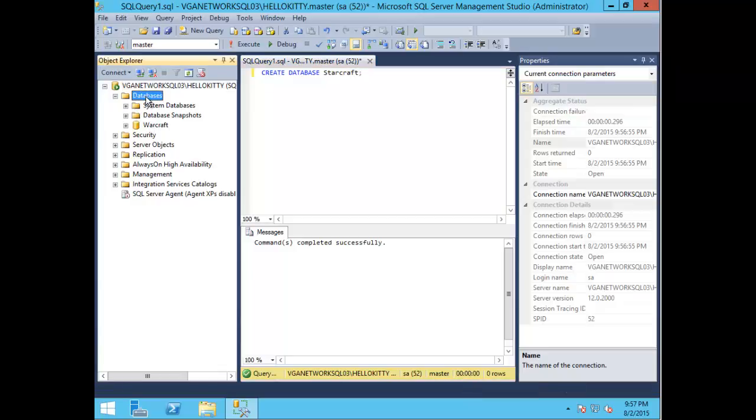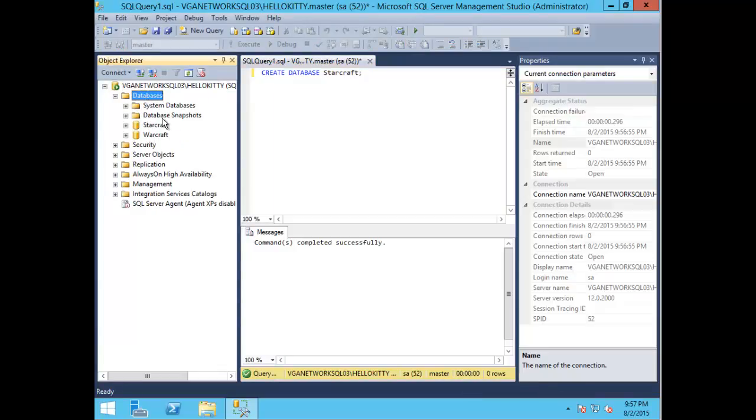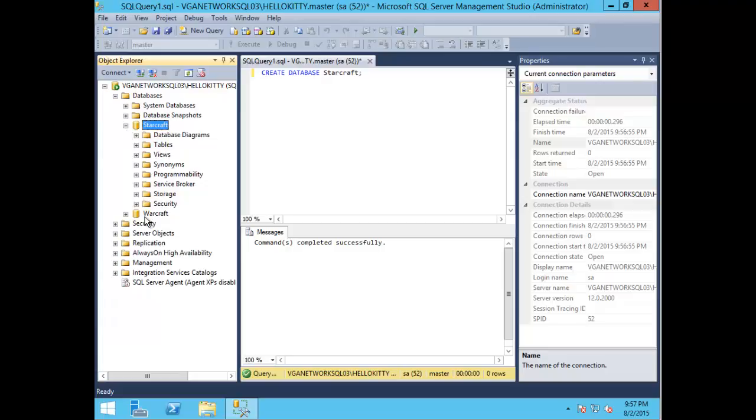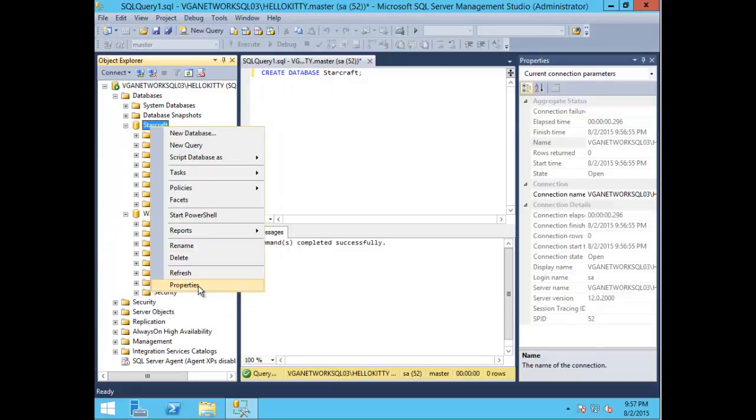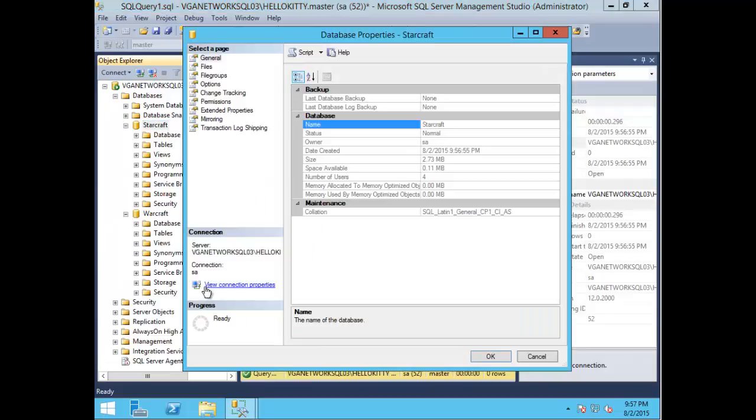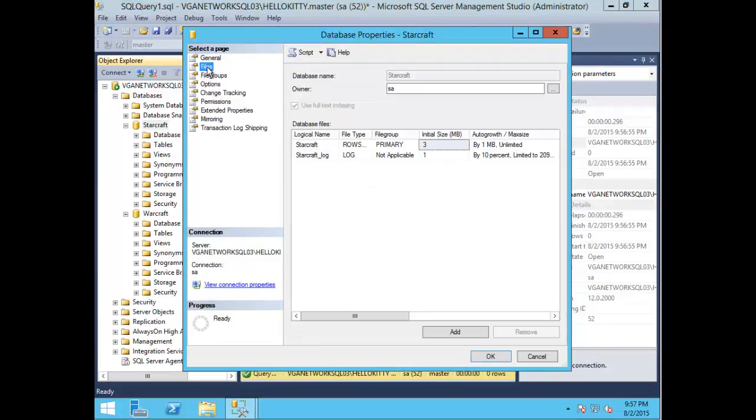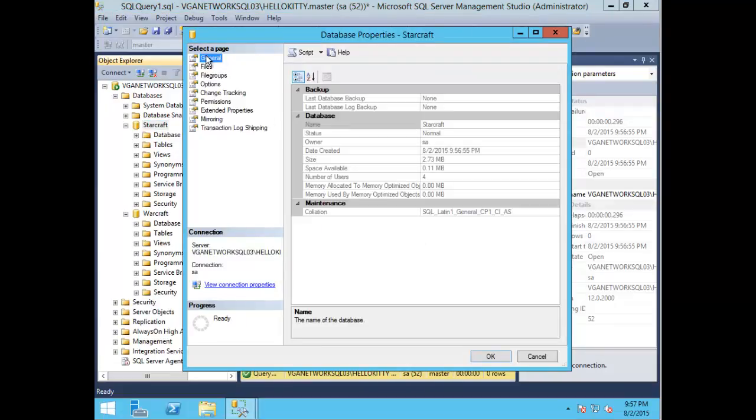Now let's refresh the databases. You can see the Starcraft database has been successfully created. You can go in and modify the properties for the SQL database here as well.